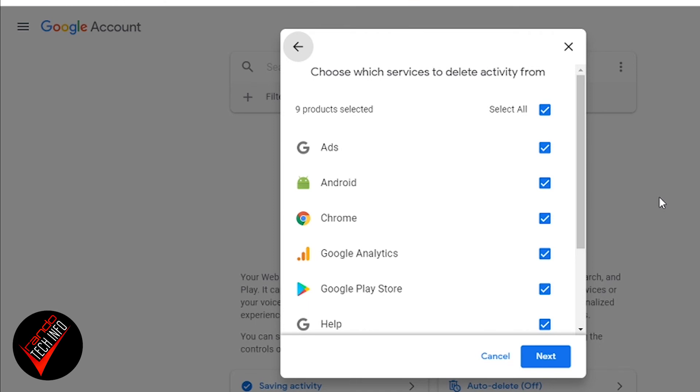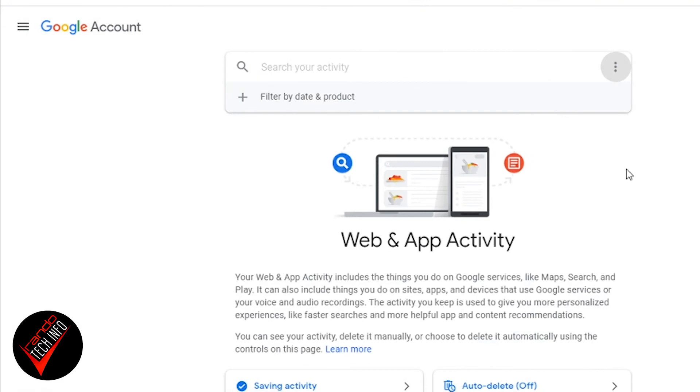If you click on All Time, it gives you a list of which services you want to delete activity from. But once again, just a word of warning, if you delete all this stuff it is going to greatly inhibit Google's ability to recommend things to you. A lot of the stuff that you're used to Google being able to do for you, it may not be able to do it anymore. So just something to kind of keep in mind before you go crazy and delete all your information.